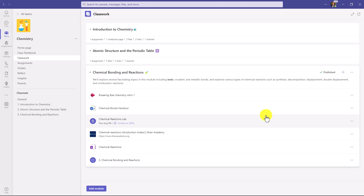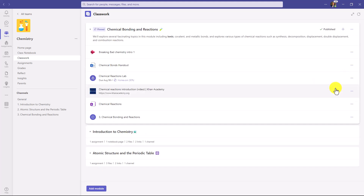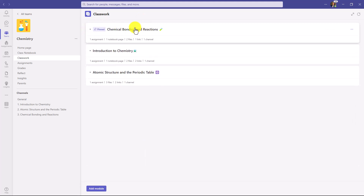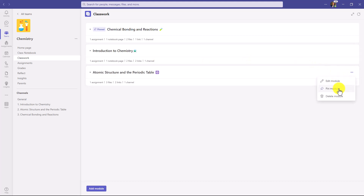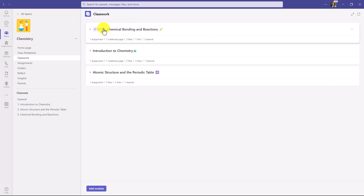One more thing before we switch over to the student. You can pin a module to the top. If I go to the three-dot menu, I can say Pin Module. See how it says Pinned up at the top — so if you're in the middle of the semester and want all students to focus on a specific module, it will be pinned when students sign in. You can pin any module — I'm going to go and choose Chemical Bonding and Reactions as the pinned module, and it's now up at the top.